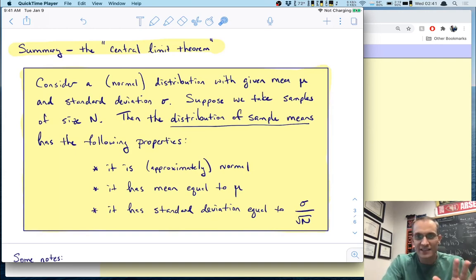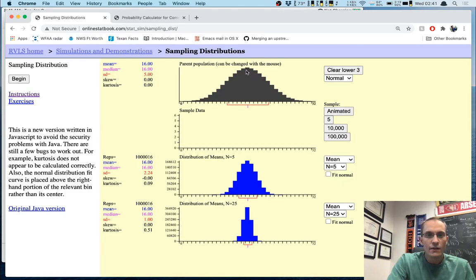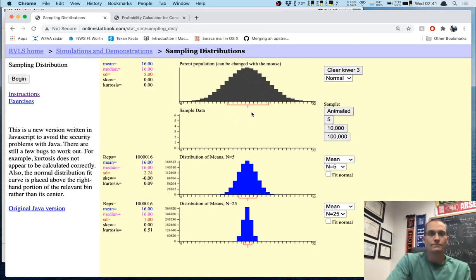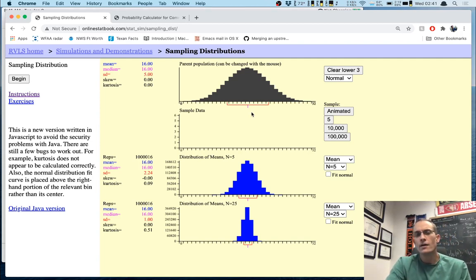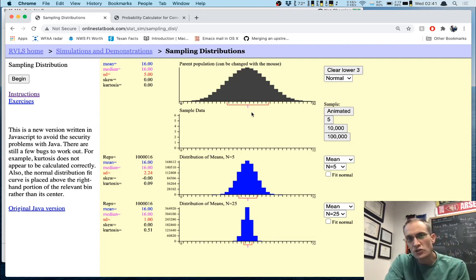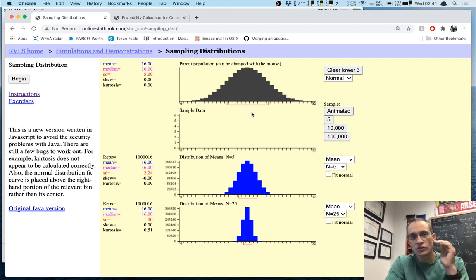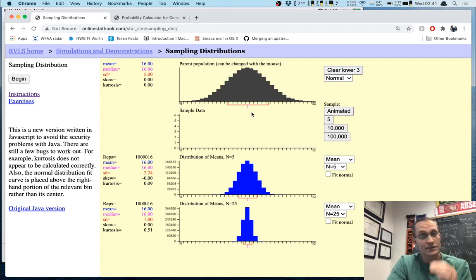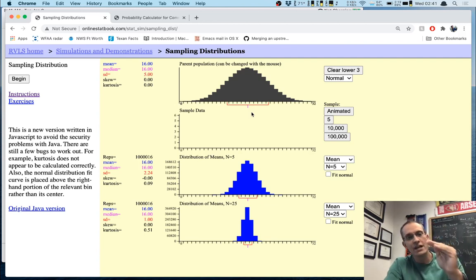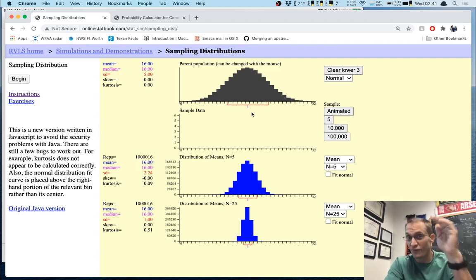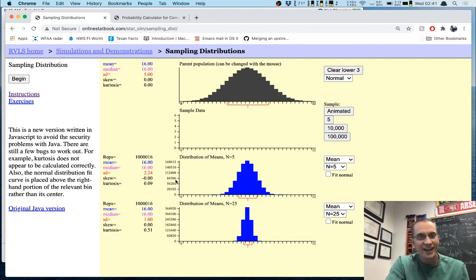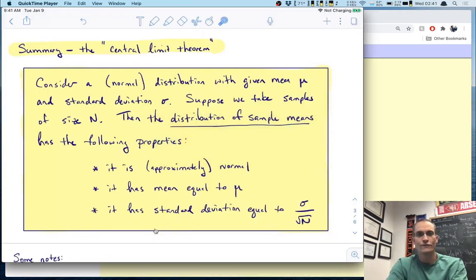Check this out: the original distribution had σ = 5. According to the central limit theorem, if we take a sample of size 25, the distribution of sample means would have a standard deviation equal to 5 divided by the square root of 25, which is 5 divided by 5, which is 1. And that's exactly what we got in the simulation. This is no accident — this is a mathematical fact.